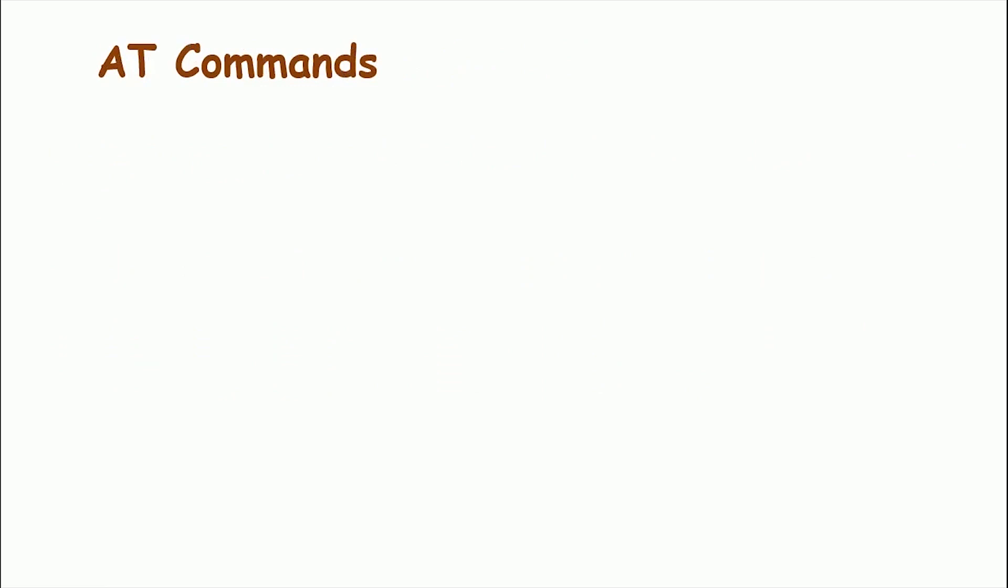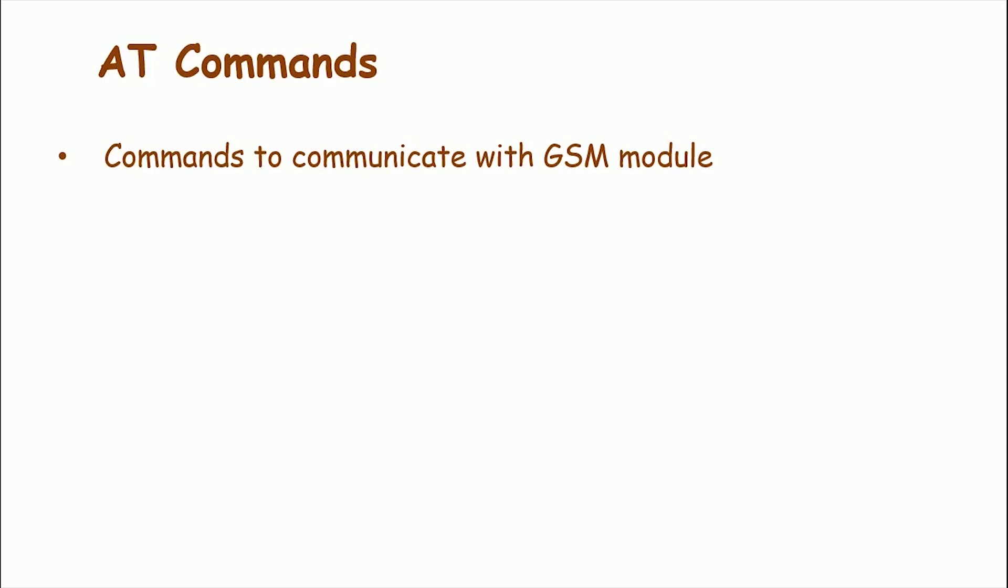In the next part of the program, we will create individual functions for making call, receiving call, sending messages, receiving message, etc. But before that, we need to have some know-how of AT commands. AT commands are instructions used to control a modem. AT is the abbreviation of attention. Every command line starts with the AT, that is why modem commands are called AT commands.